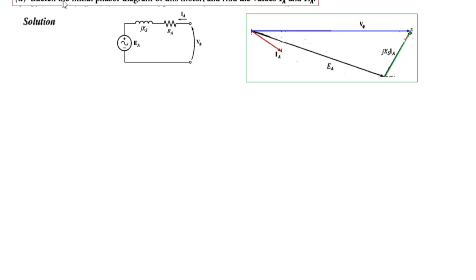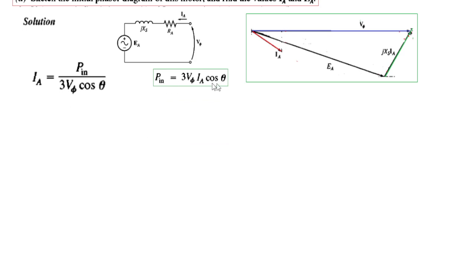The first part of the question asks us to sketch the initial phasor diagram of the motor and find the armature current I_a and the induced voltage or back EMF E_a. The phasor diagram generally has V_phase as the reference, then we draw the armature current, the induced voltage E_a, and the voltage drop across the reactive component X_s. The power formula for one phase is P = V_phi * I_a * cos(theta), and for three phases we multiply by three, giving I_a = P_in / (3 * V_phase * cos(theta)).